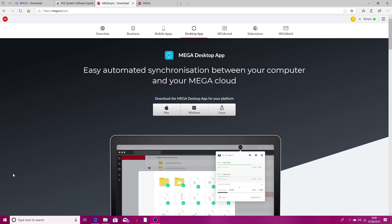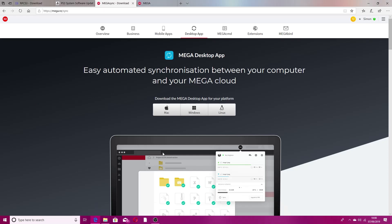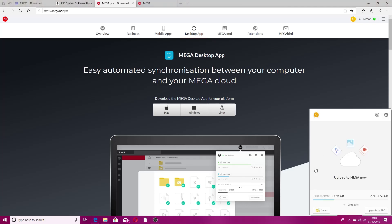The next thing you want to download is MegaSync. There's a link in the description to the Mega website. You want to click download for Windows, run that, and once Mega is up and running you should get something like this.